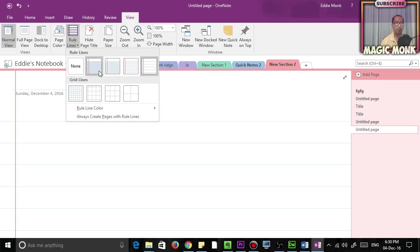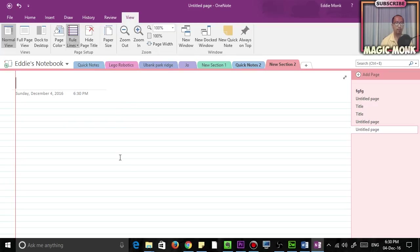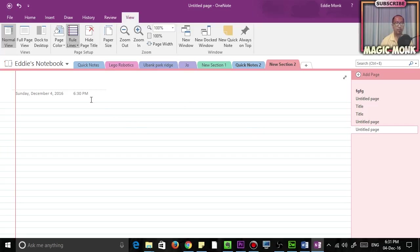So then what you do is you're going to export this page, but before you do that, make sure you delete the dates on the page.